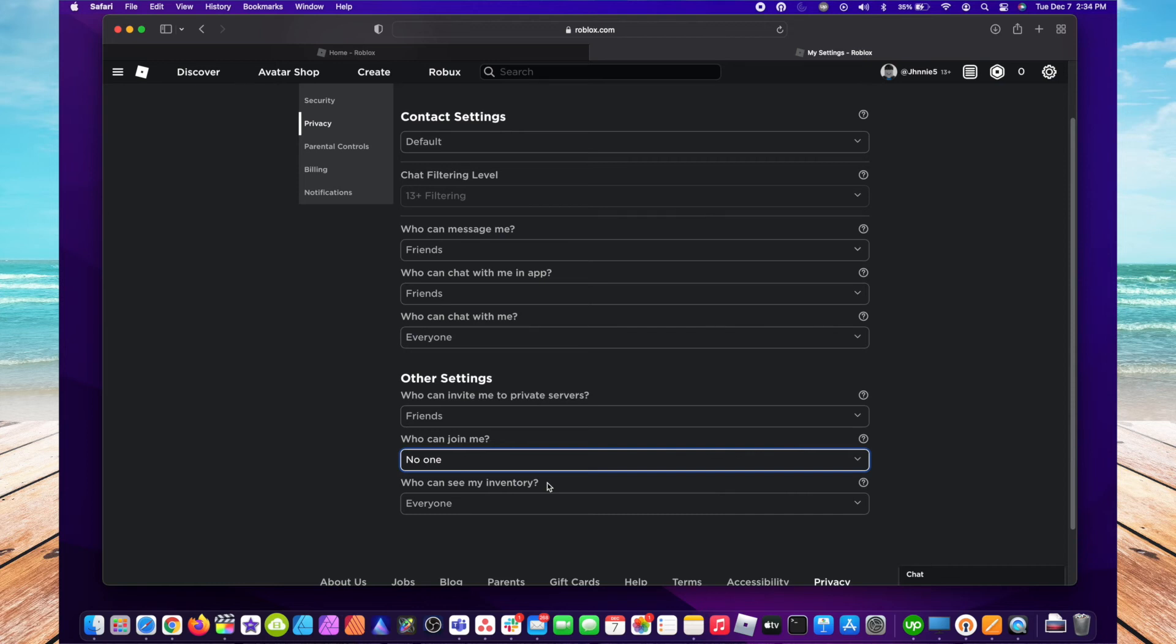Quick and easy. Hopefully this process going over how to quickly hide what games you're playing in Roblox was easy and helpful. If it was, hit that like button for me.